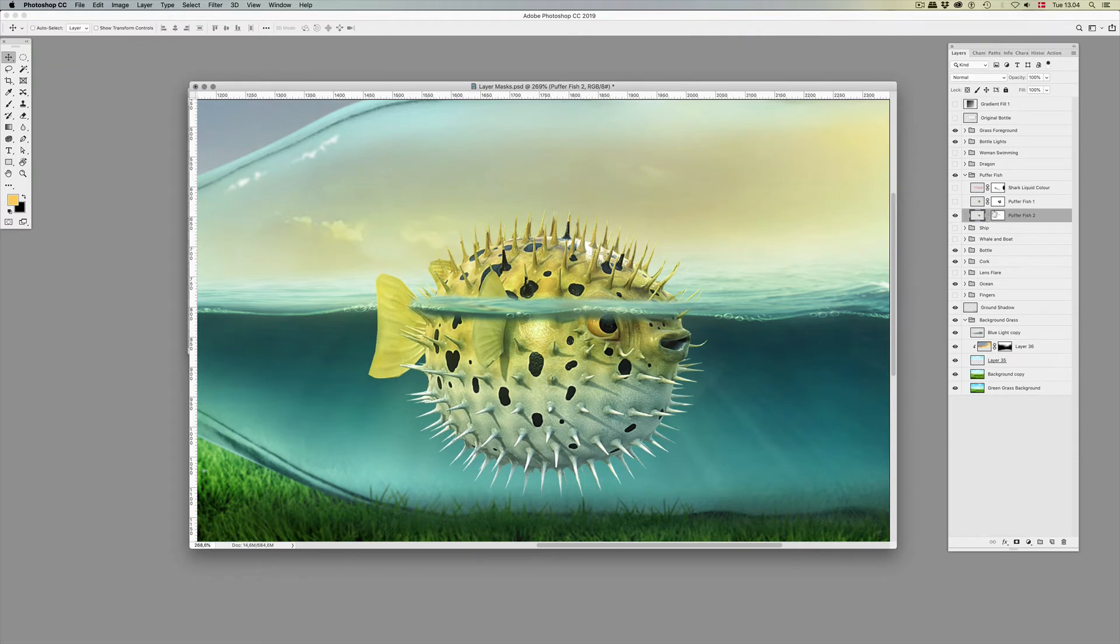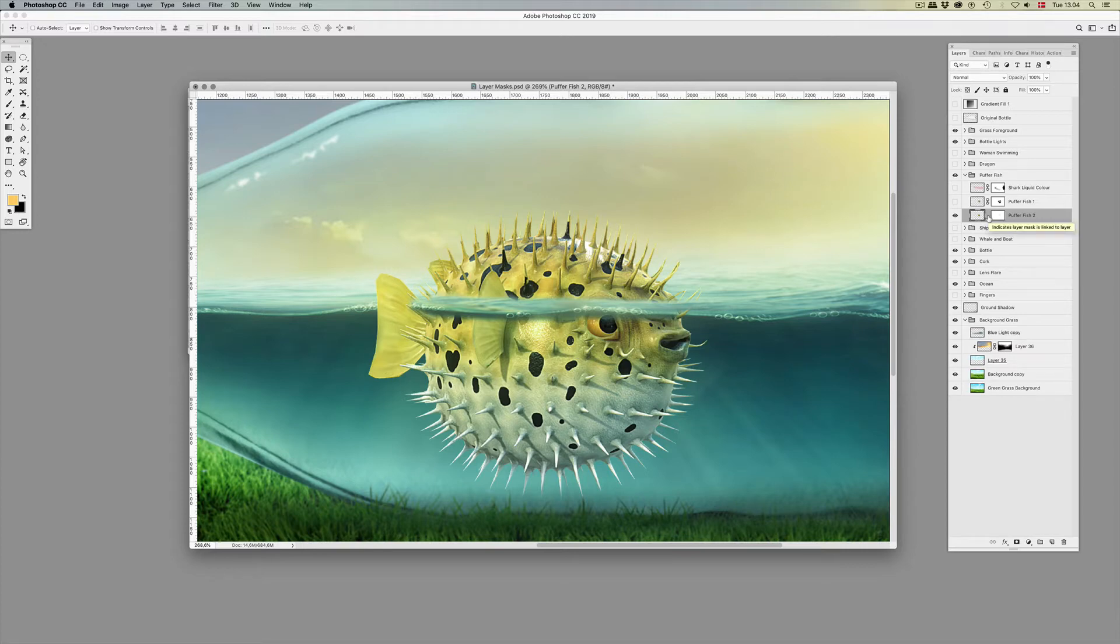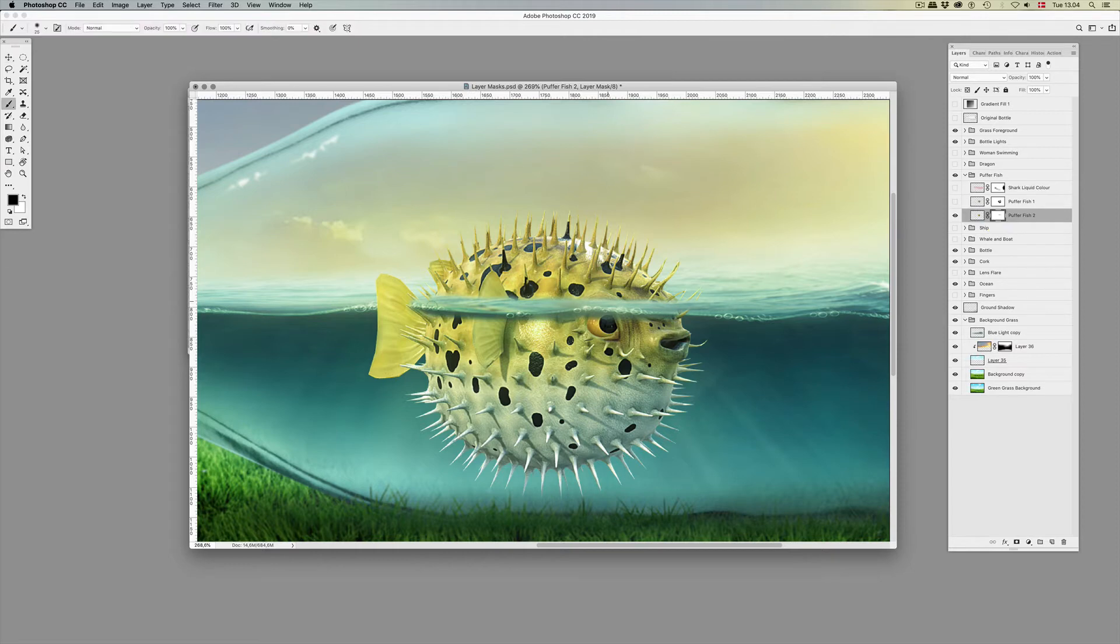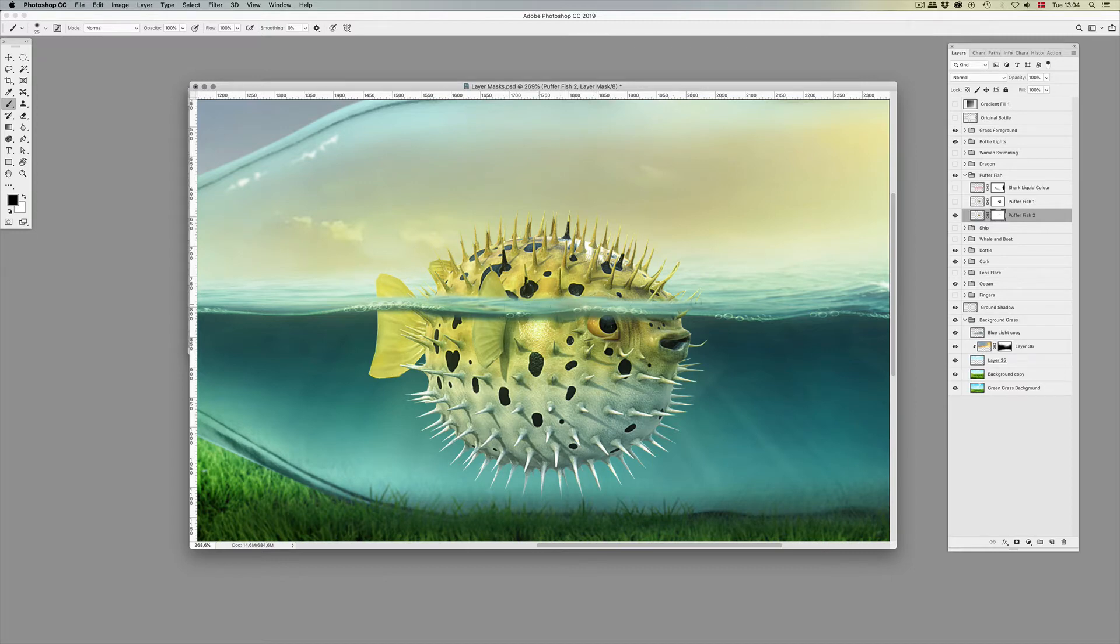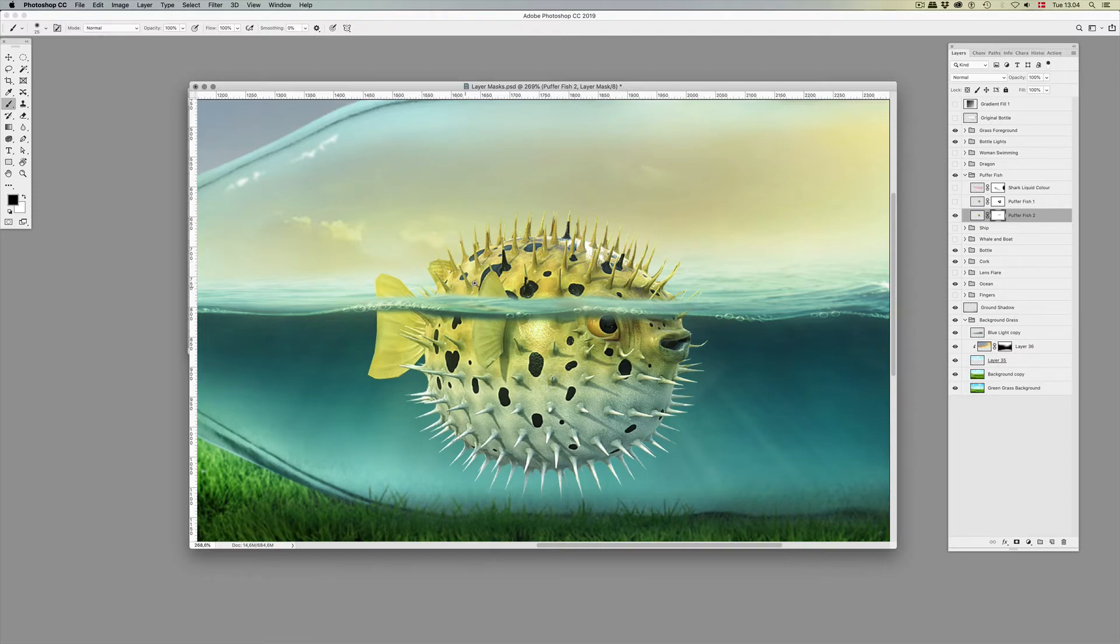And now, we're just keeping the layer mask where it was. We're unlinking it so it'll just stay where it was, and then we're linking it again. We'll just remove here.